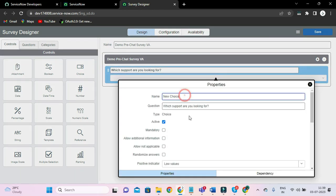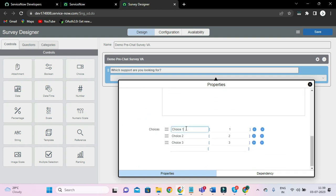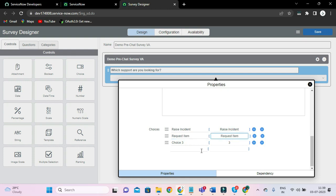Click this and you can say 'support type' — support underscore type. And here you can see how you have to edit: raise incident, request item — and I am specifying the same value as name — request item, search articles. So let's go ahead.